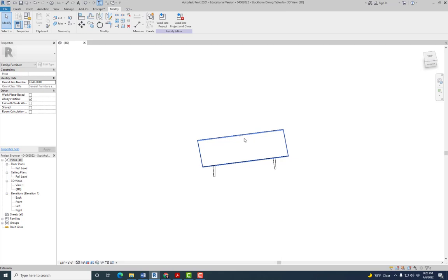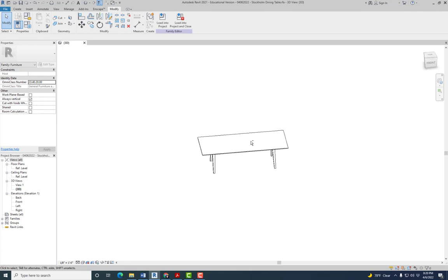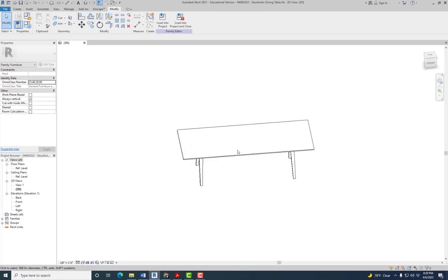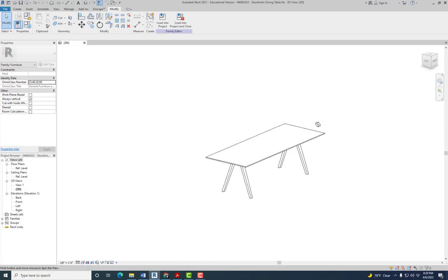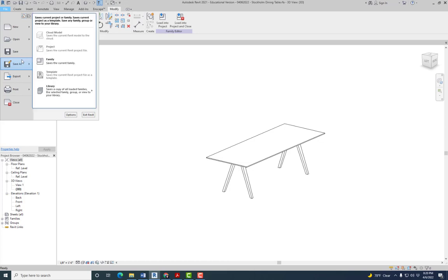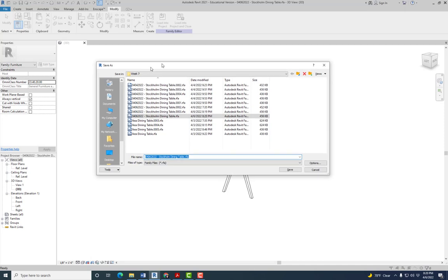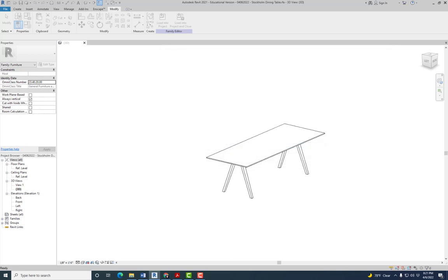We're not actually creating the chairs, we're gonna use an existing family. But what we're going to do is set the parameters so that we can get rid of those chairs that we don't want when we change the size of the table. So first we need to save this, and we need to save it as something else. We want to keep this as separate files, just add chairs.